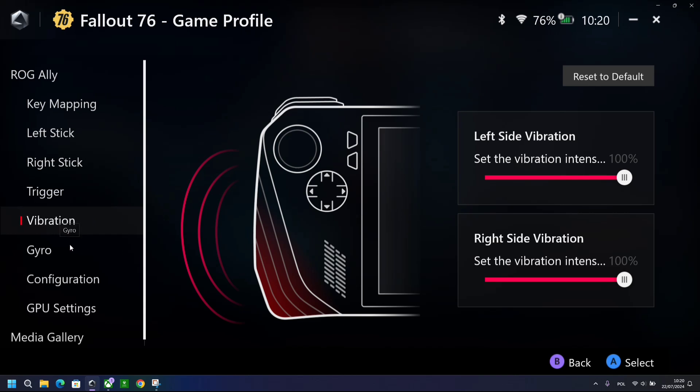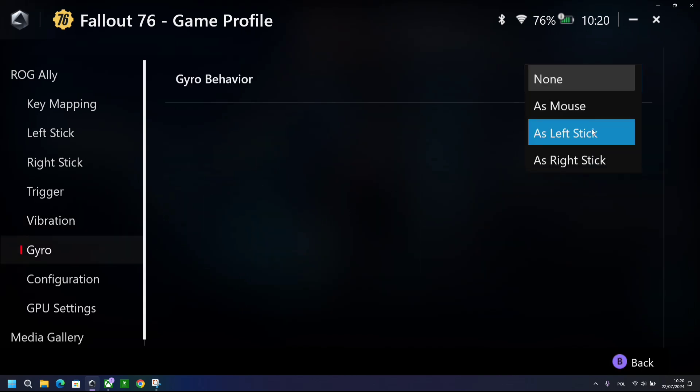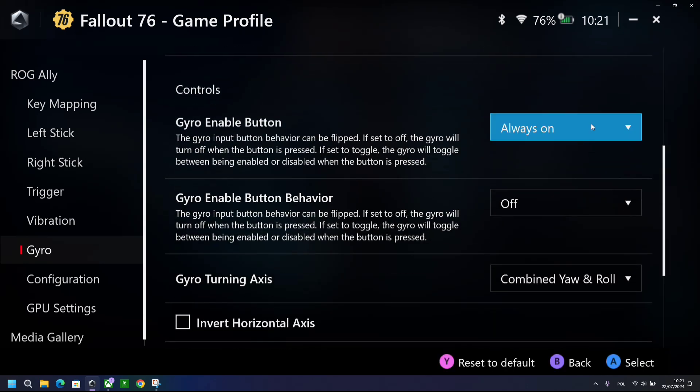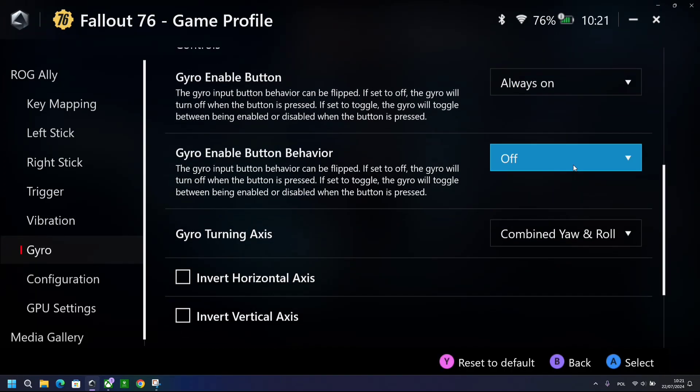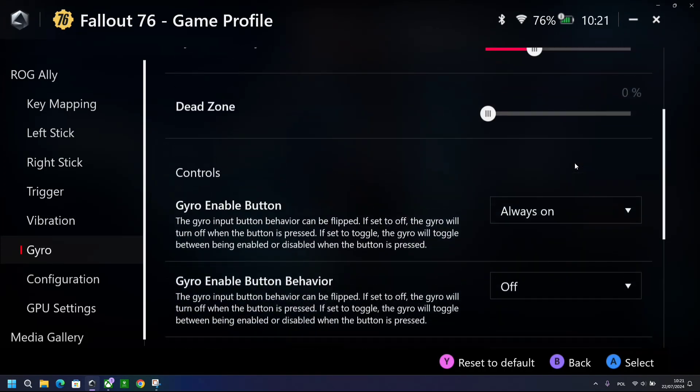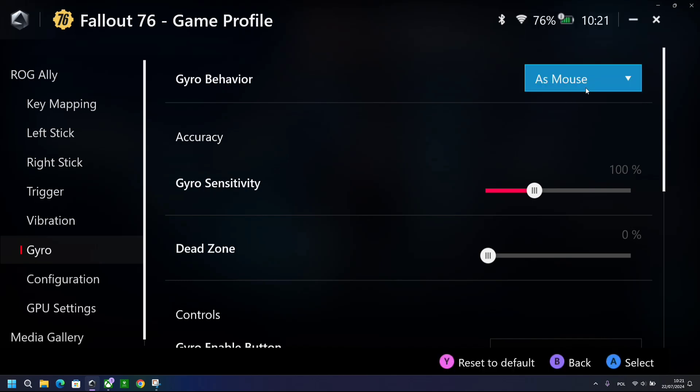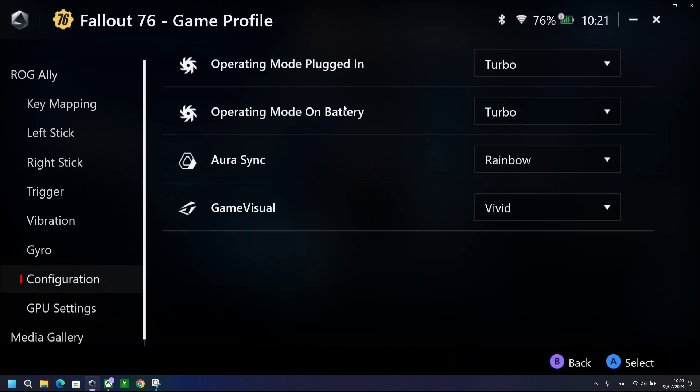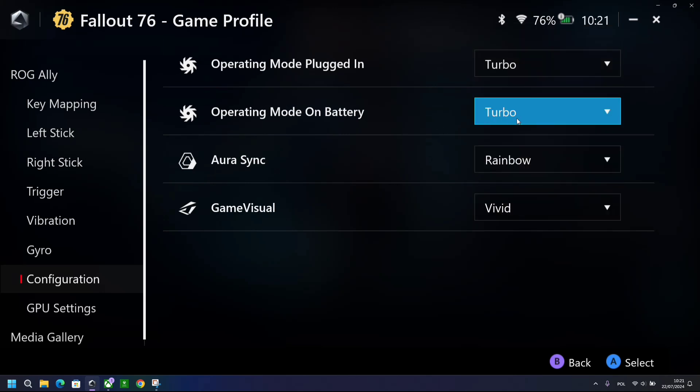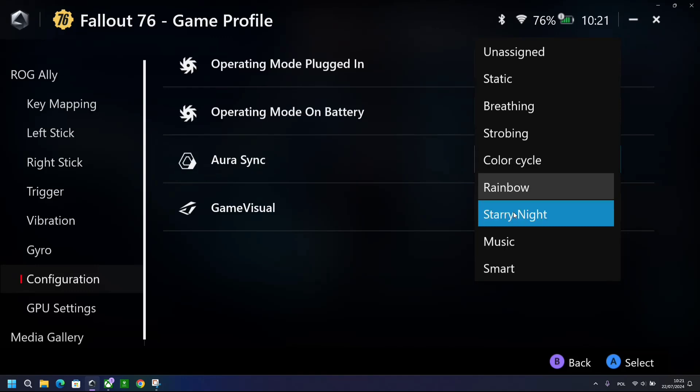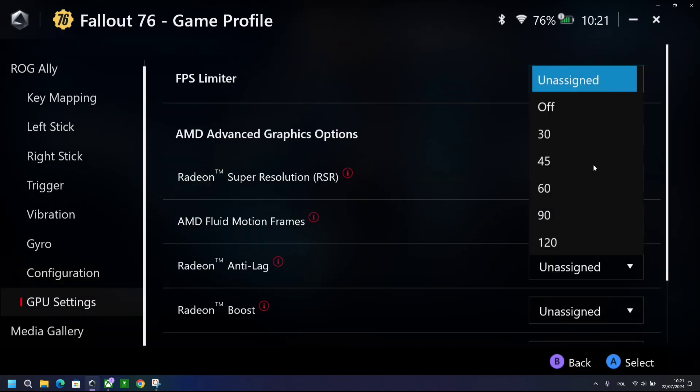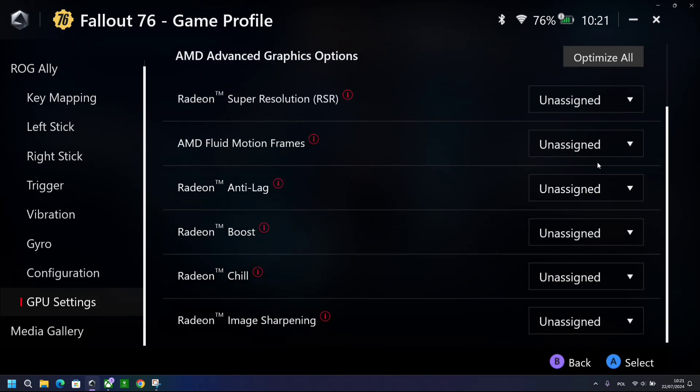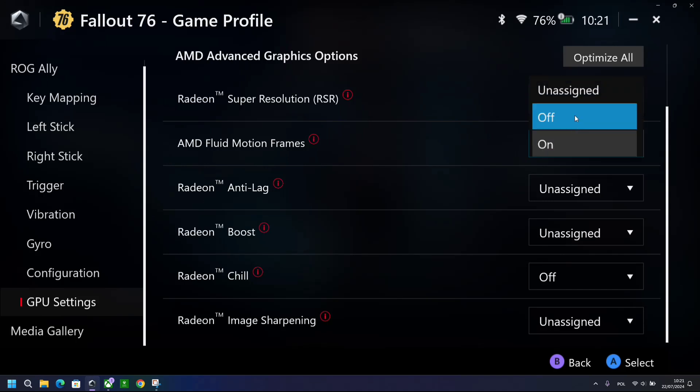Vibration, nothing in here. Gyro, pretty similar. Now they did change the layout a bit of the whole menu on how you use it versus the old Armory Crate. However, most of the features are pretty much similar. I don't tend to use gyro. Configuration allows you to choose which performance profile you want to use. I tend to use Turbo. Then Aura Sync and Game Visual, and then GPU settings. So now you can set up an FPS limiter within the game profile itself, and then you can now choose to add AMD Fluid Motion Frames as well from this menu.